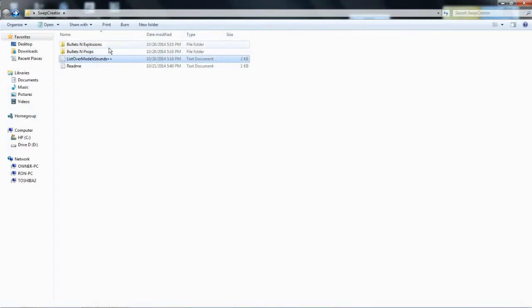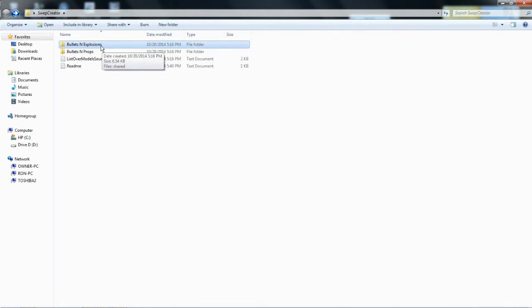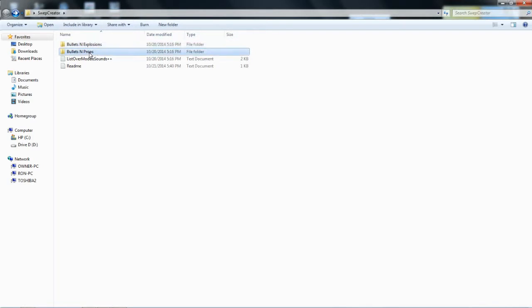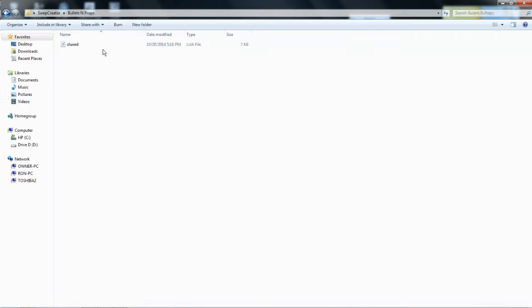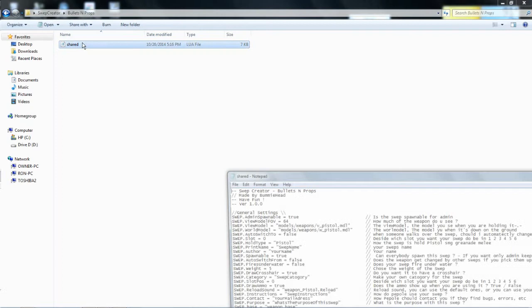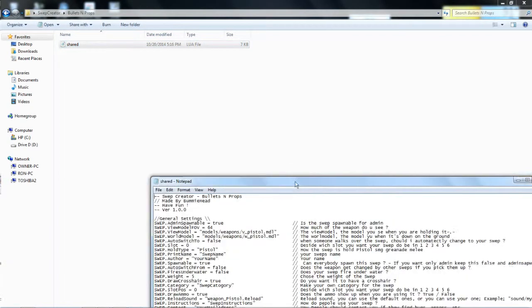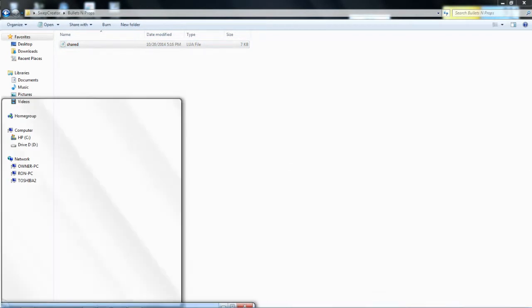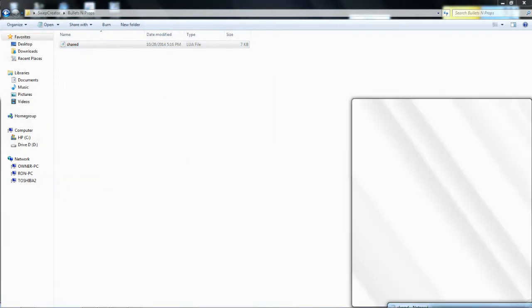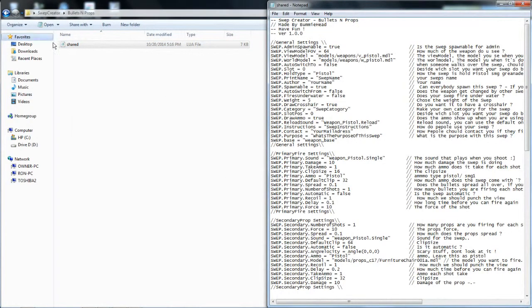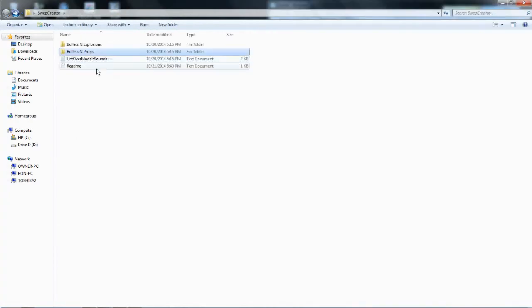And you open it, do this. Explosions - this is easy. Explosions is for when the gun will, like an RPG, shoot it and explodes. Whatever you want it to explode. But props, that props one will also shoot out props and this one will also explode. We're going to go to props, just open up shared.